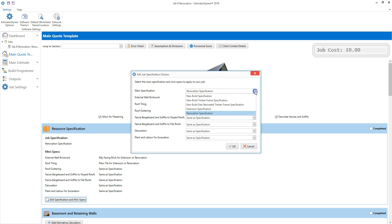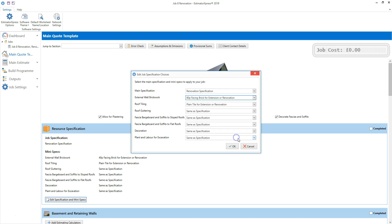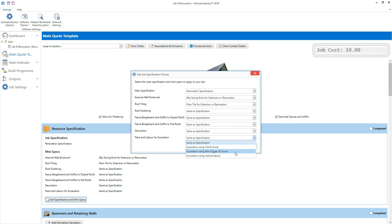Select an alternative specification if necessary from the drop-down box. I'm happy with the renovation specification. Then review each of the mini specs. I'm going to change the external wall brickwork and select an 80 pence facing brick, and select the option for an extension or renovation — this allows more time as the build speed will be slightly slower than for a new build. I'm also going to change the plant and labour for the excavation and ensure a mini digger and driver are selected. Once you're happy with the mini spec options, click OK, then tick completed to show that you've reviewed the resource specification.